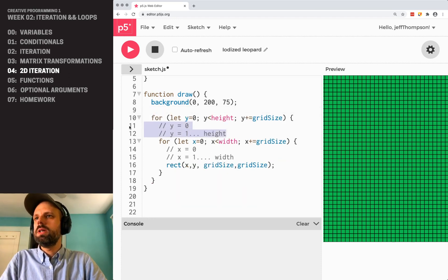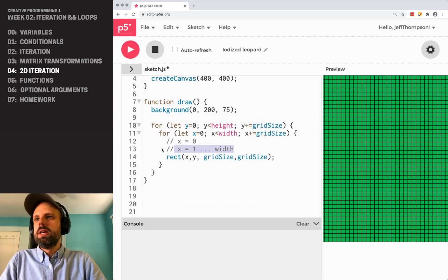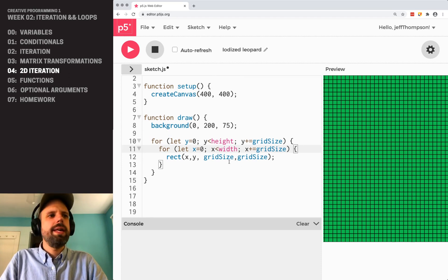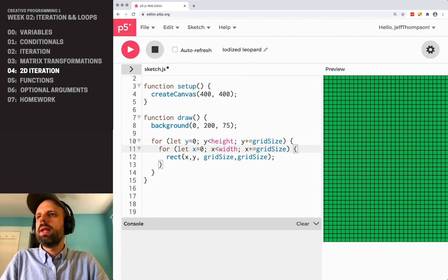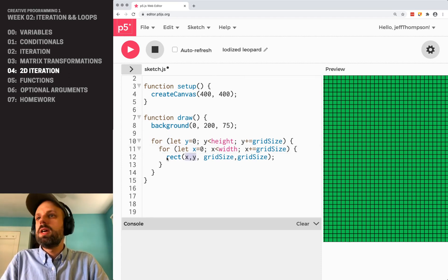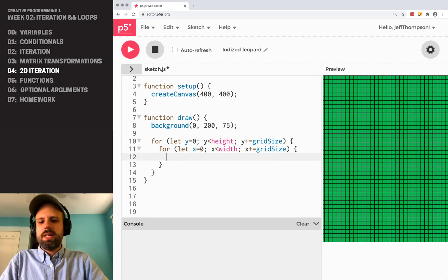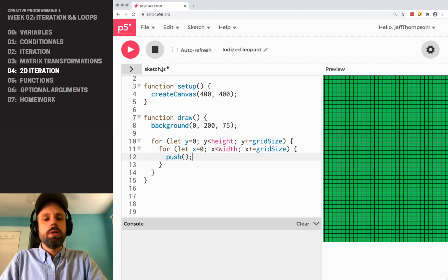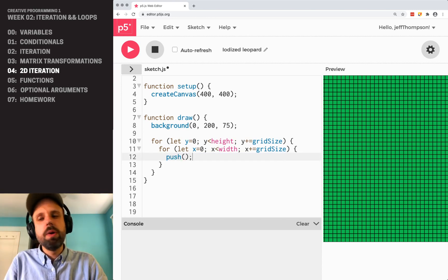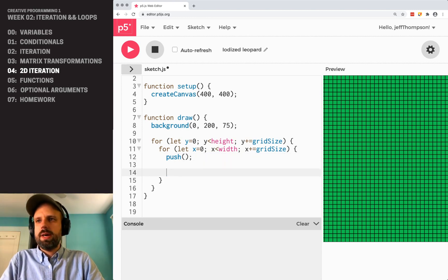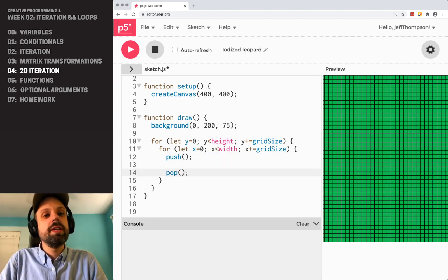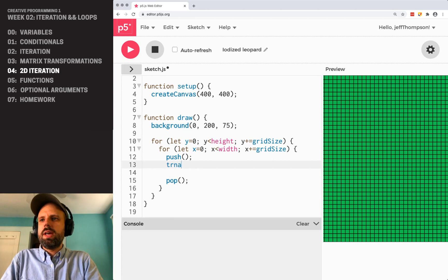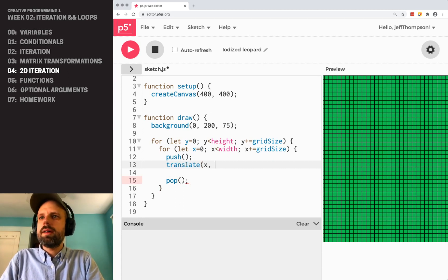But we can add the power of the matrix transformations to make it even more powerful. So I'm going to delete this extra stuff here. So right now we're drawing our rectangle relative to x and y. But if inside here we say push, remember this enters the temporary mode where we can change things around, and pop, which sets them back.